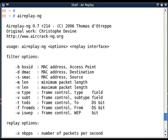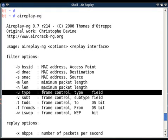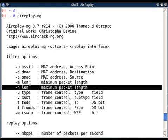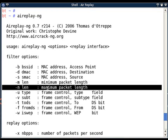Third option is the minimum length and fourth option is the maximum length. So minus m minimum length, you can choose to filter the packets with minimum length of some x bytes, and with maximum length of minus n x bytes.